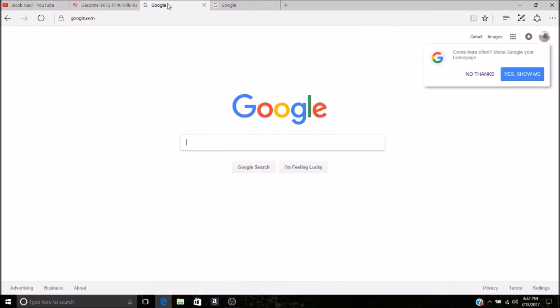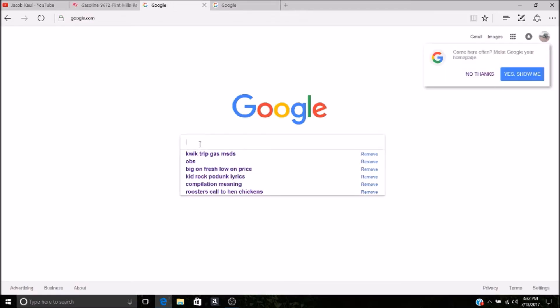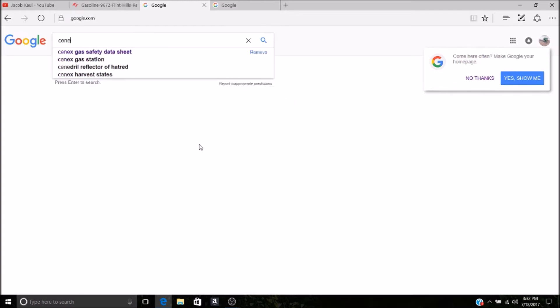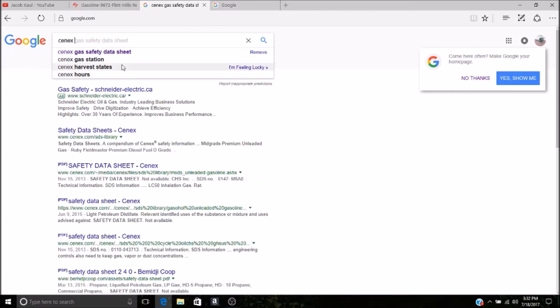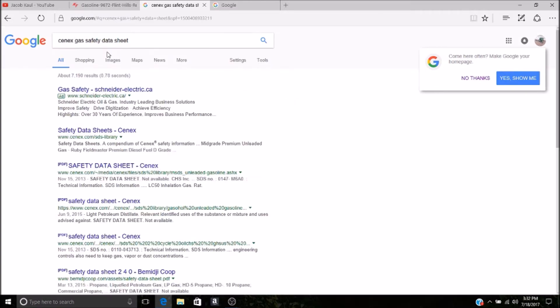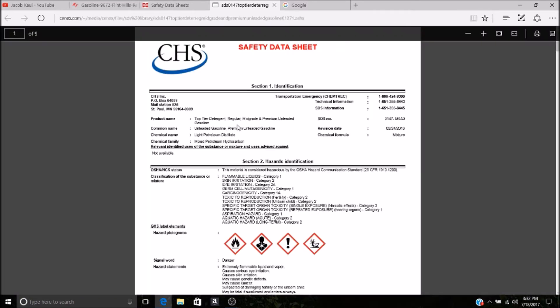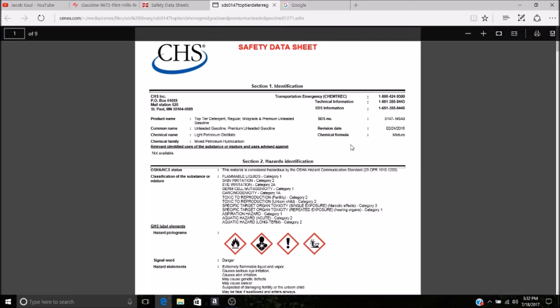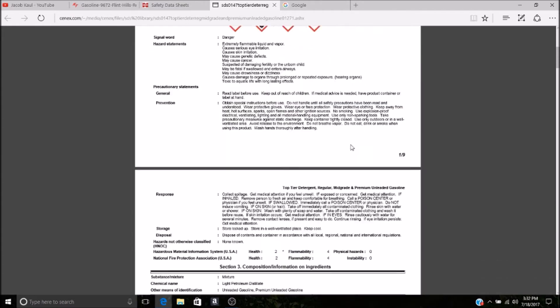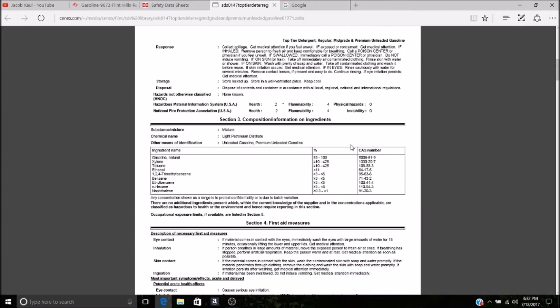That's QuickTrip. We'll go back to Google and type in the next. Cenex gas Material Safety Data Sheet. This is usually pretty simple for most brands. We'll find regular mid-grade, basically the same thing. It's got a bunch of information, you just scroll through.